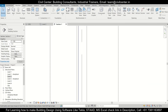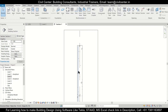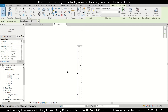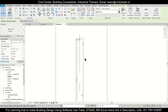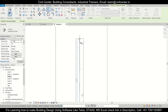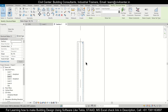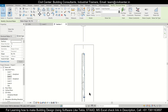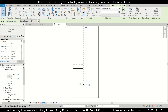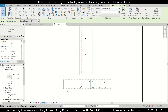Now we'll just select this reinforcement. After selecting it, we can mirror it so that we can copy it to the other side as well. We'll use the Mirror option and select the reference line. The mirror is done.